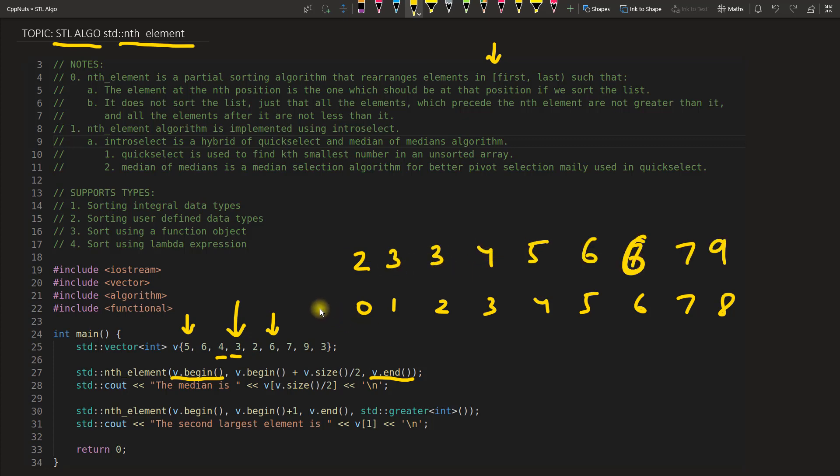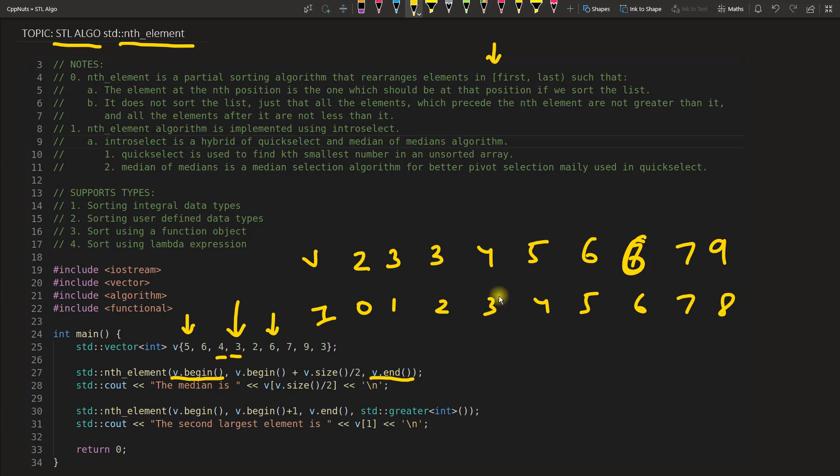Okay, so this is your index and this is your value. This is how a sorting would look like, correct. But if you are applying this nth_element, it will give you the sorted element for that particular position. Meaning if you are asking for this third position, it will give you this 4 here for sure.